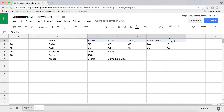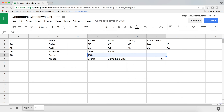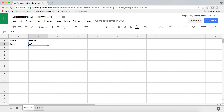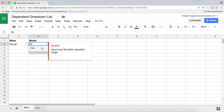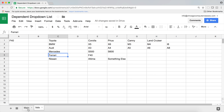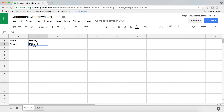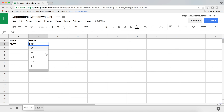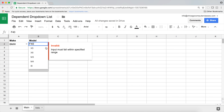And basically on the right, we have the models. And depending on which one of these makes we select — so if we go with Ferrari — we should only get models that show up over here. So if I go back here and select this, you're going to see that the drop down only has those models from that particular make. Now the challenge with this particular way of doing this is that this is only going to work if you just have two boxes side by side.